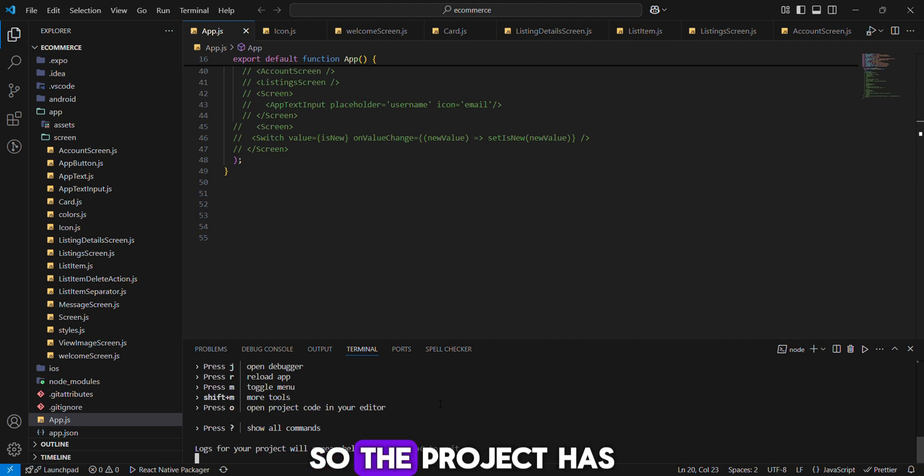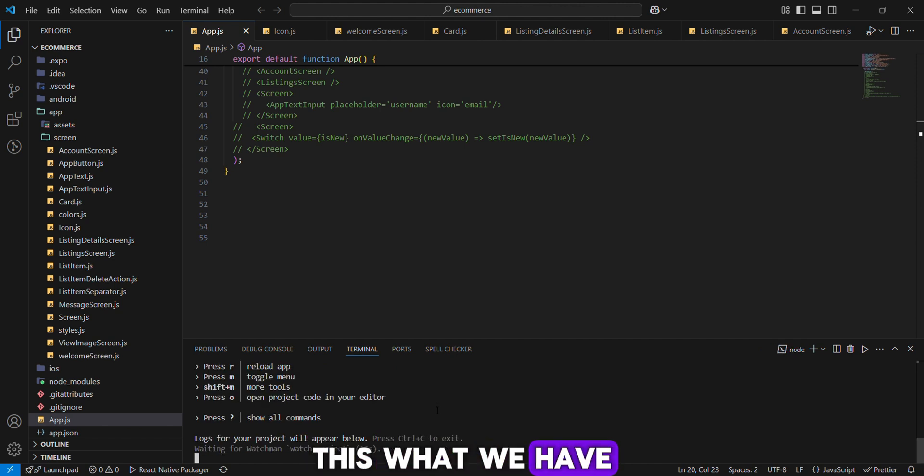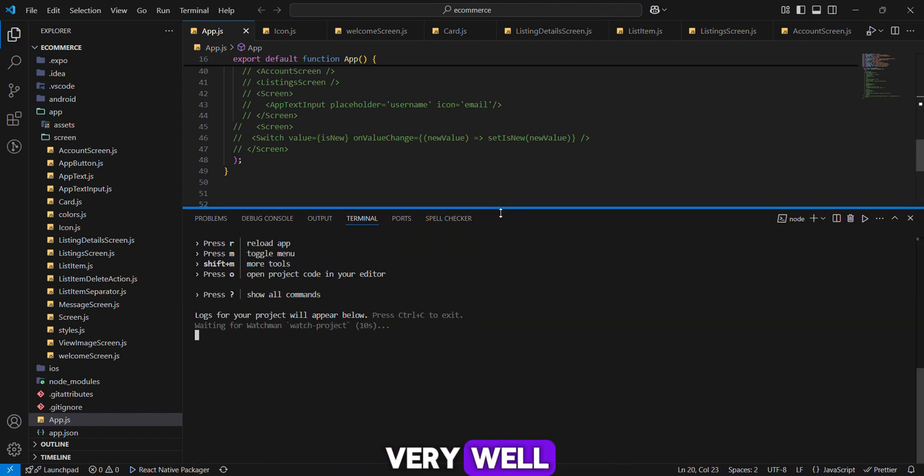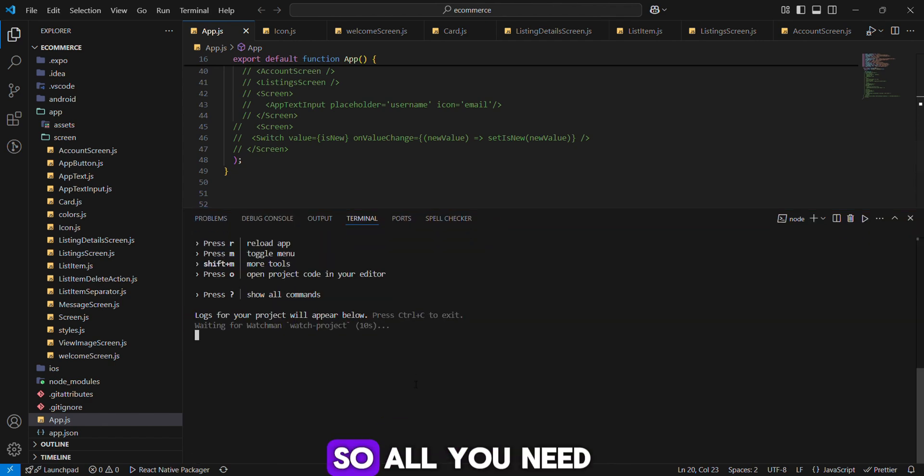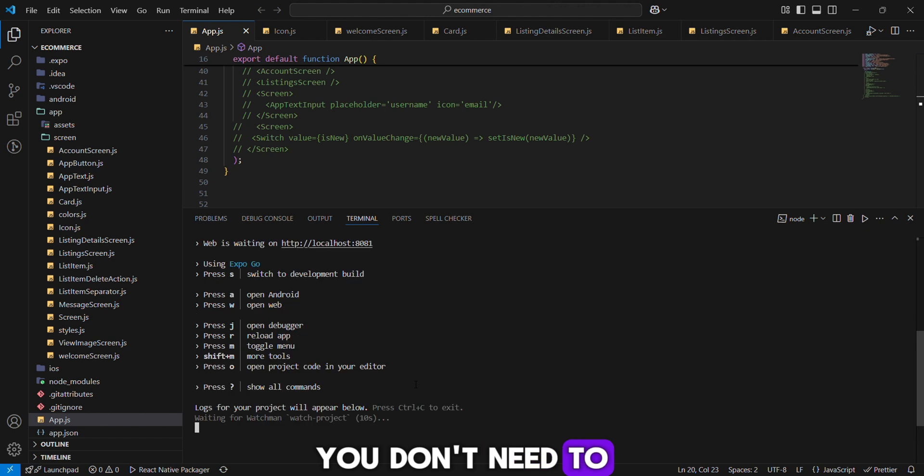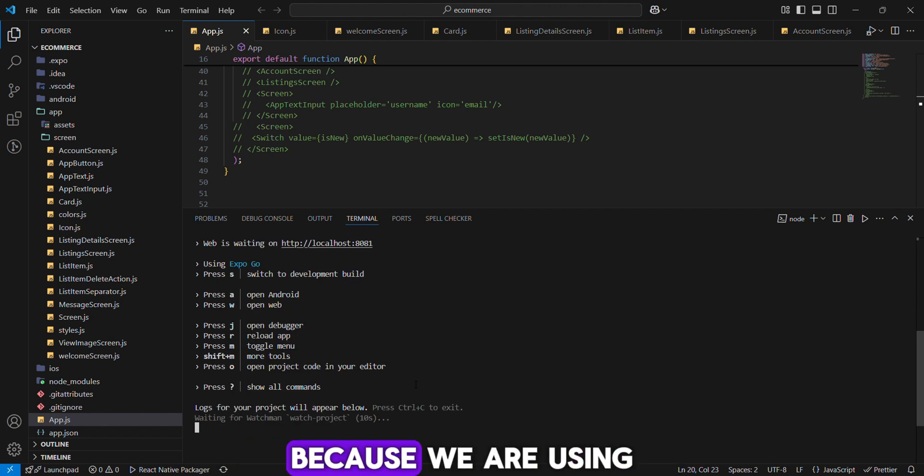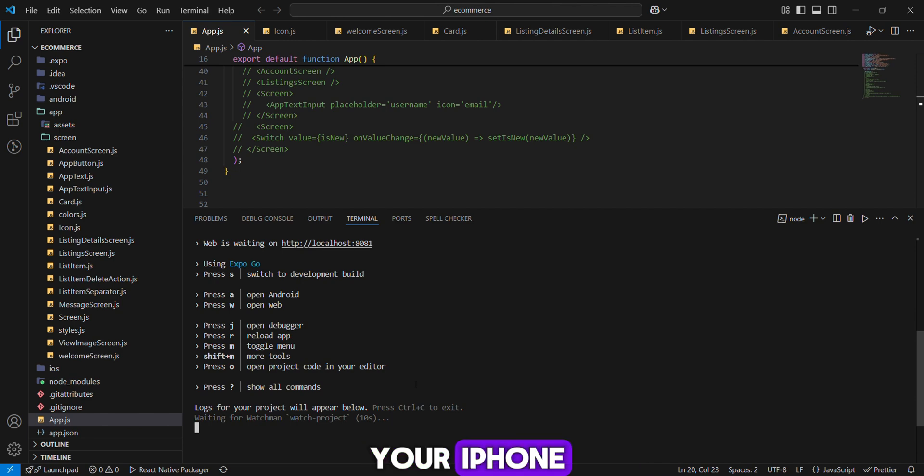So the project has fully started. This is what we have. Let me show you very well. All you need to do next - you don't need to install an iPhone simulator because we are using your iPhone.